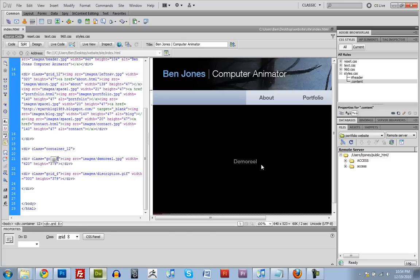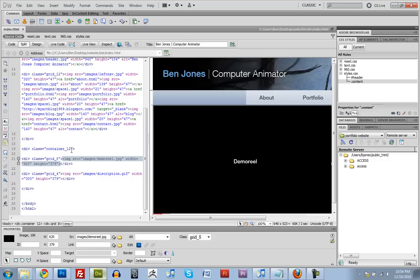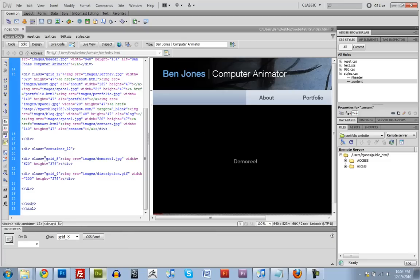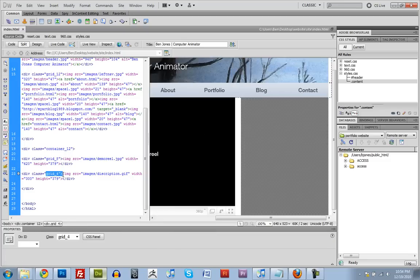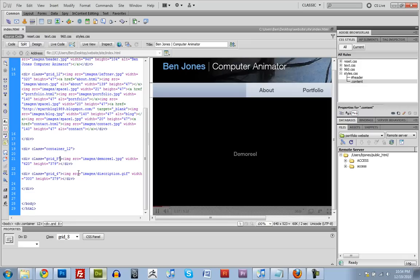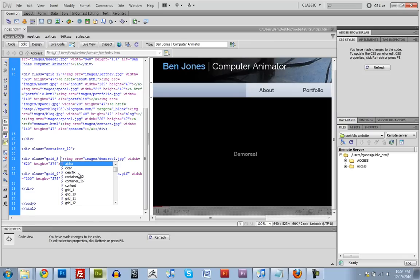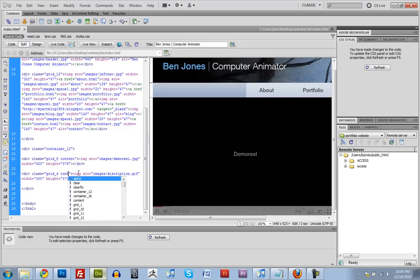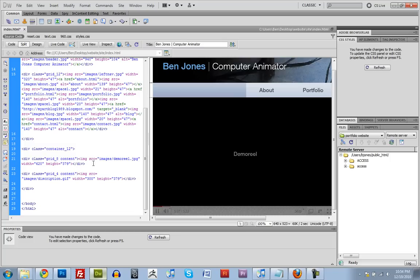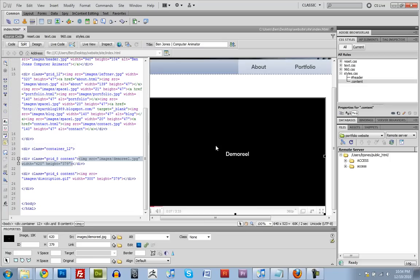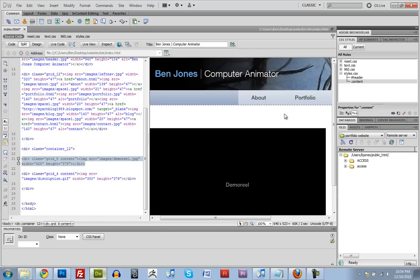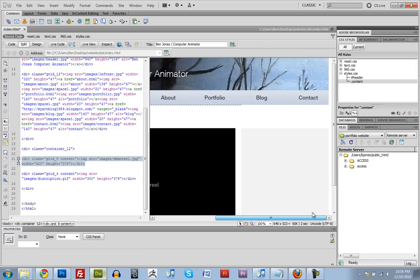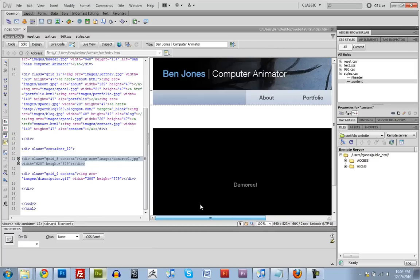So we want this div, grid 8, and grid 4, to both go down by that margin that we created. So to give something two classes, you just put a space between the classes. So grid 8 is one class. And content is another class. And we'll do that down here. Content. And there we go. We gave it a little bit of space between them.